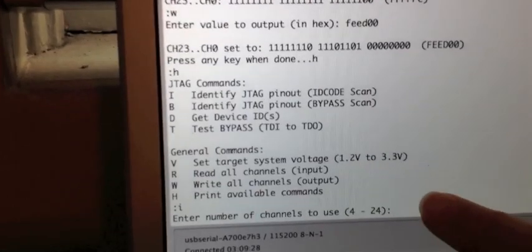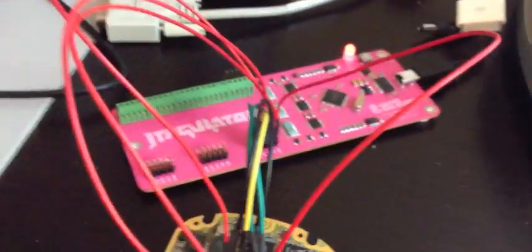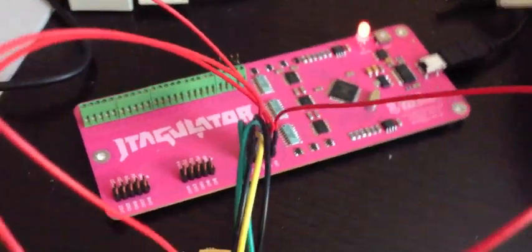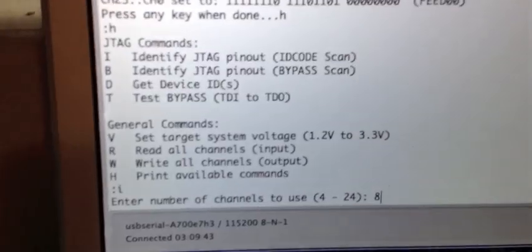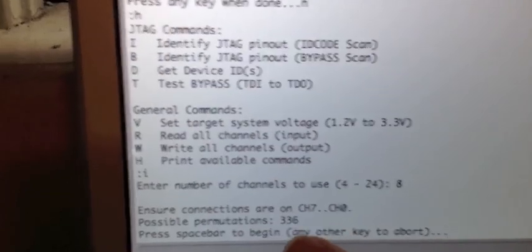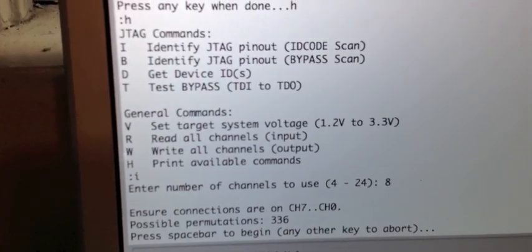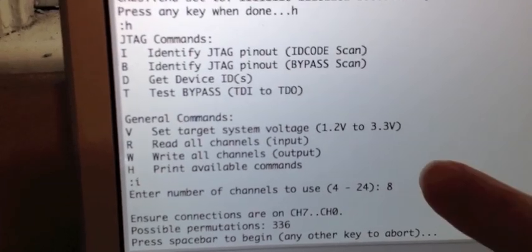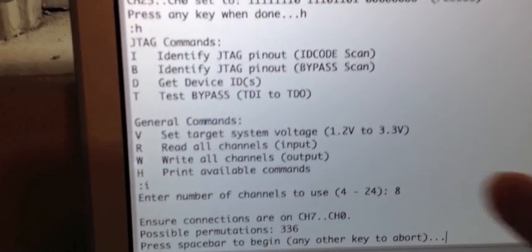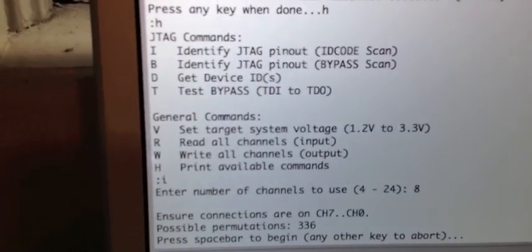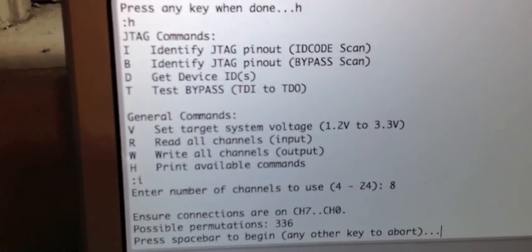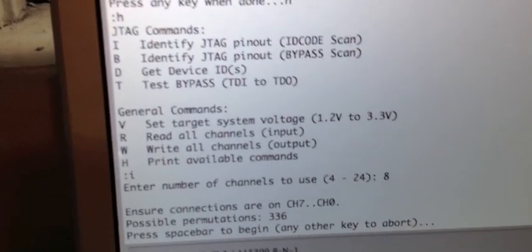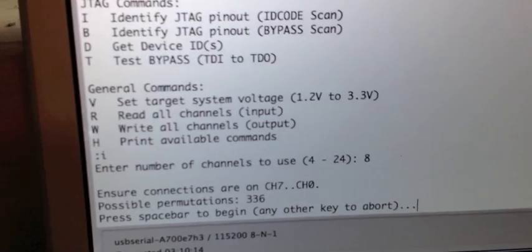First thing we see is enter the number of channels. For our board, we have eight lines set up, eight unknown pins that are coming from our Blackberry. Eight channels, 336 possible permutations. But in the case of ID code scan, we're actually only looking for three different lines: data out, mode select and clock, because we're not clocking data in to read the ID code, we're just clocking data out.